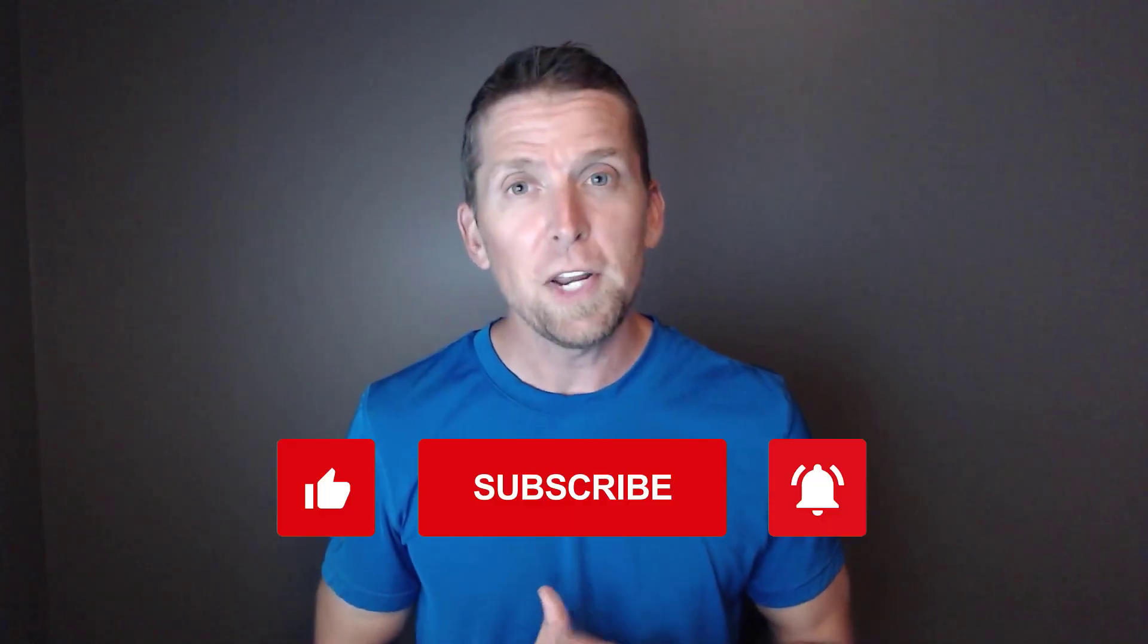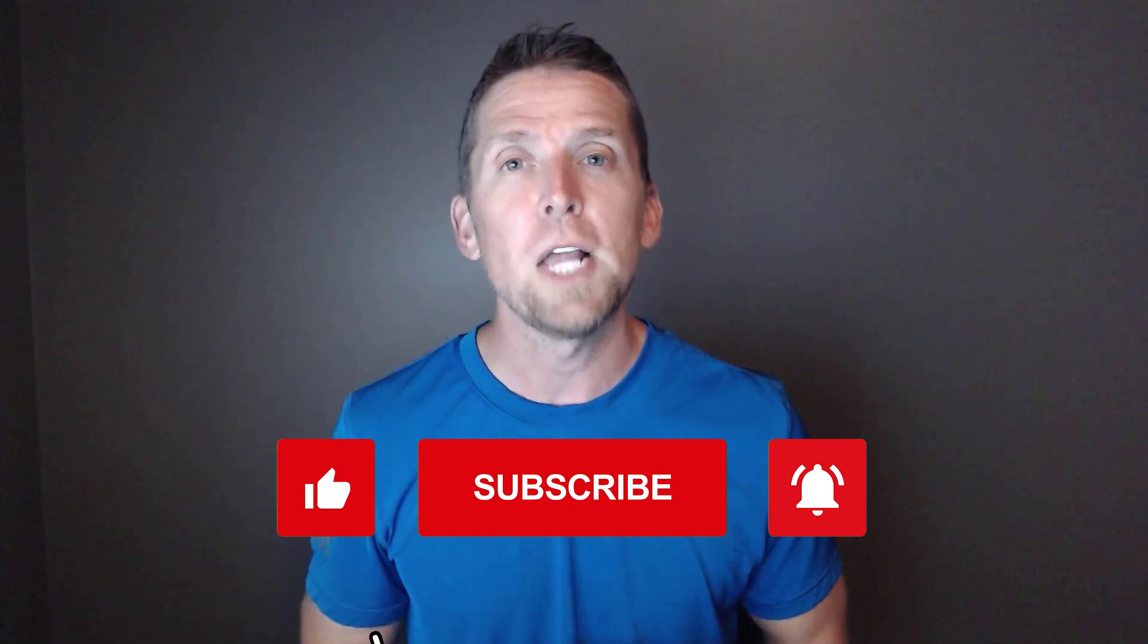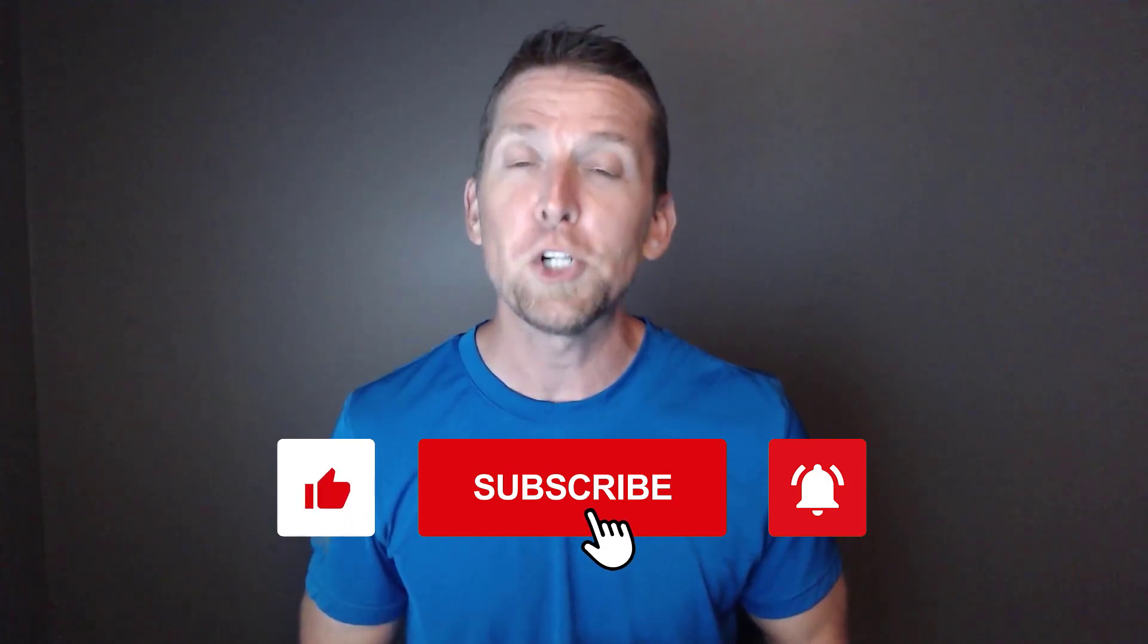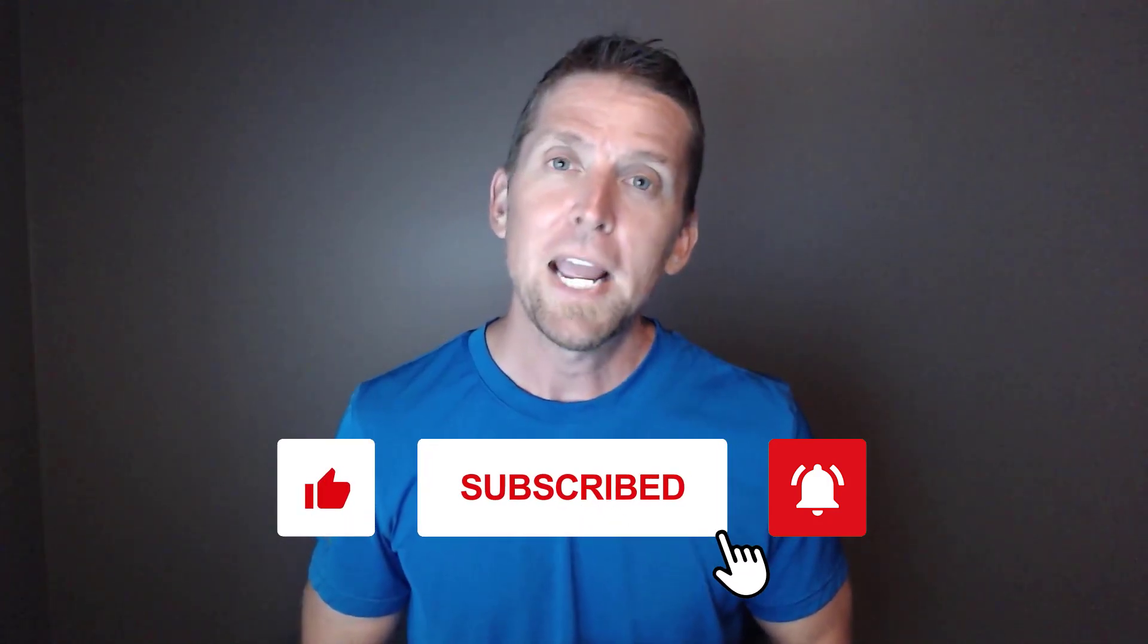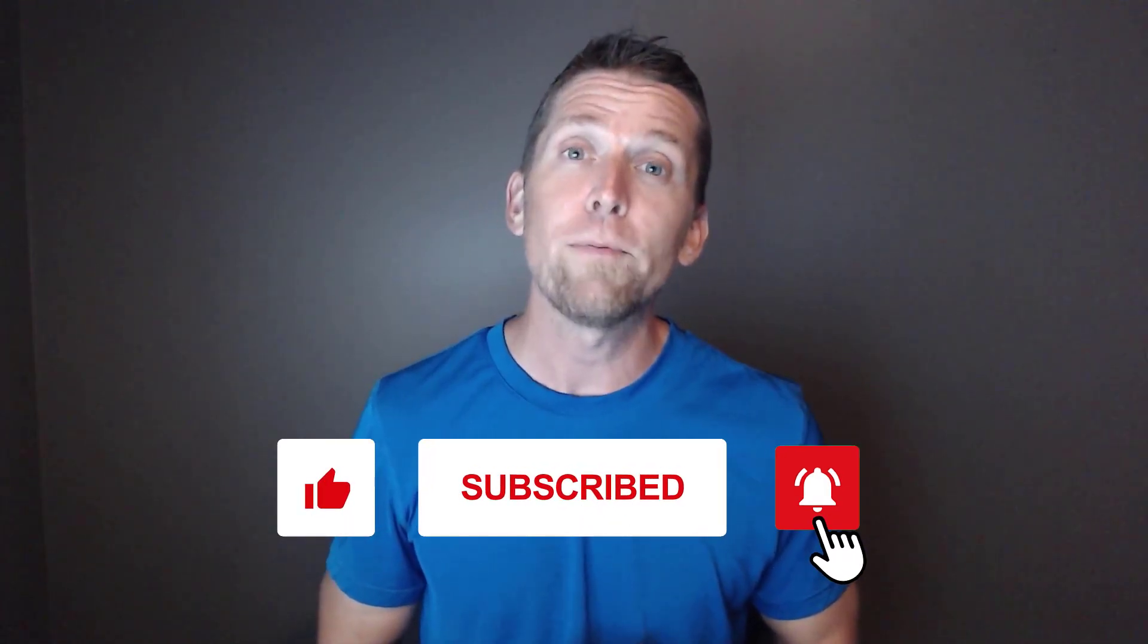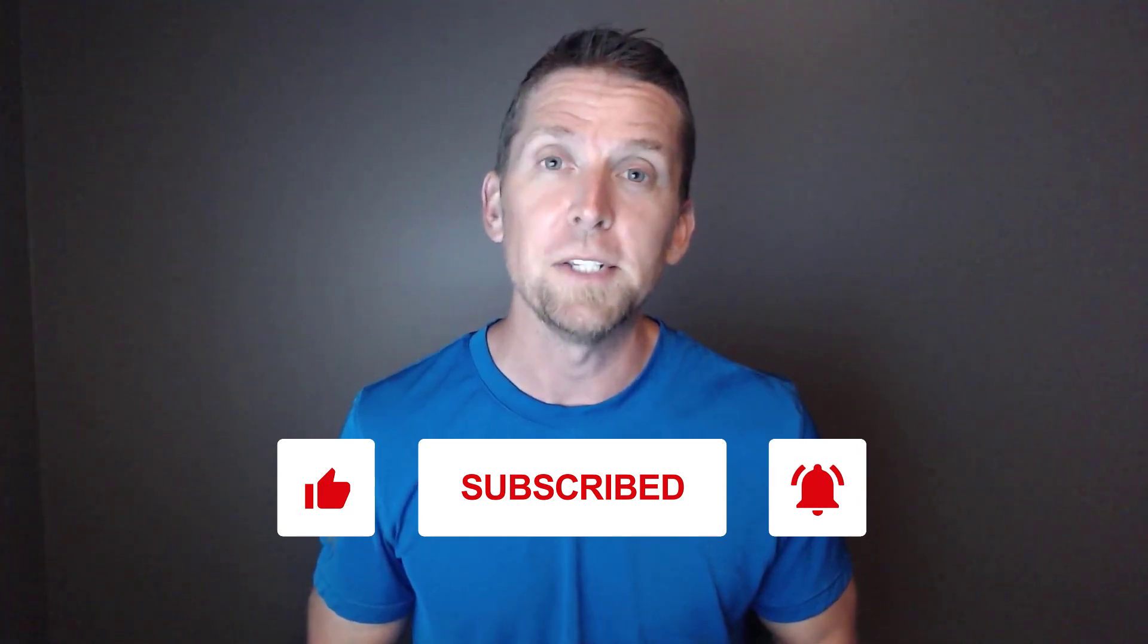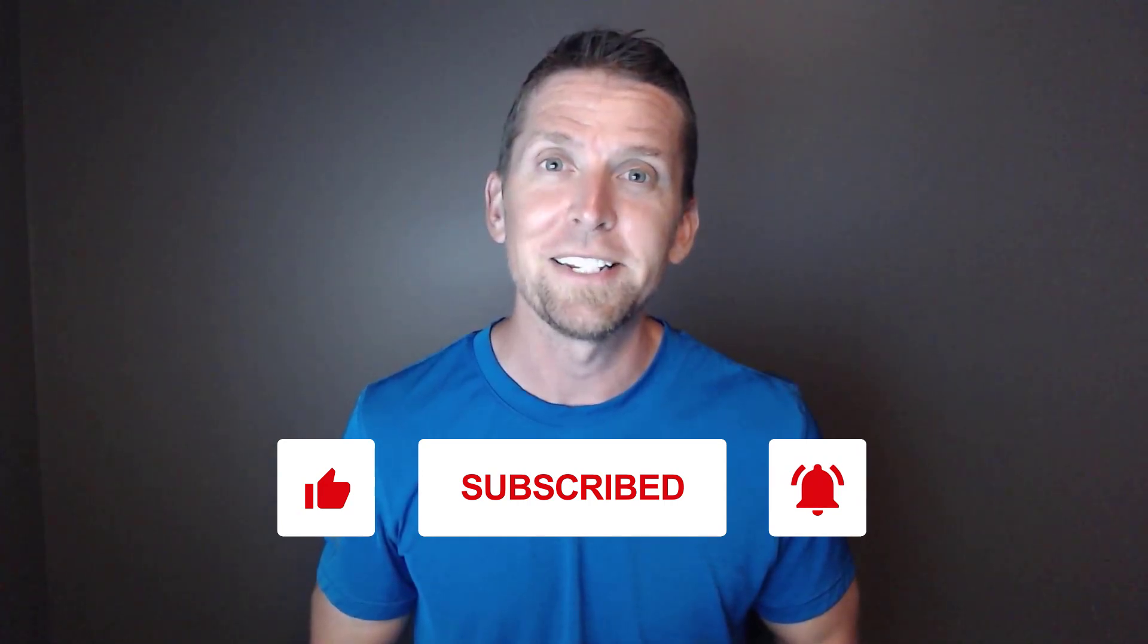Thanks to all the developer level members on YouTube and Patreon. They get access to a private Discord server where you can communicate with other like-minded developers about software architecture and design. Check out the links in the description for more information. If you enjoyed this video, please give it a thumbs up. If you have any thoughts or questions, make sure to leave a comment and please subscribe for more videos on software architecture and design.